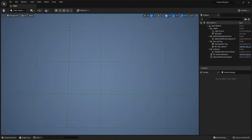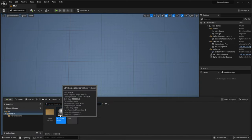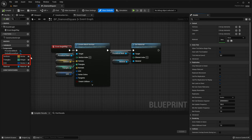Firstly, we need to create a grid of vertices. Let's open our bpDiamondSquare actor. Now we need to make all the variables except material private, because we don't need to set them manually anymore.